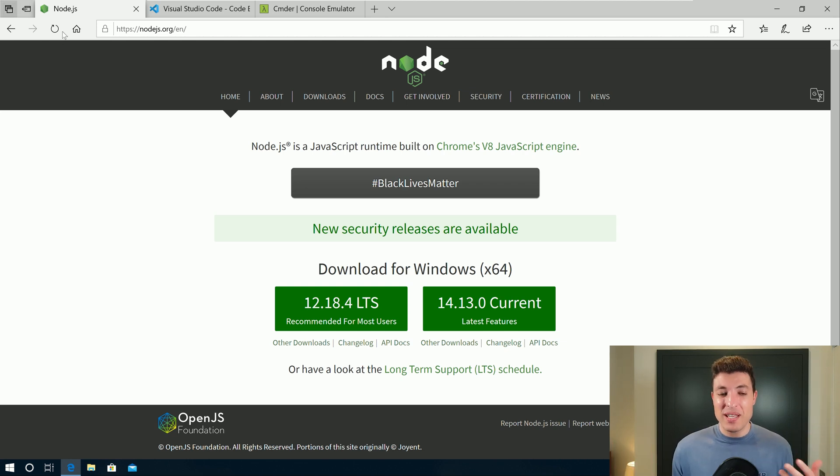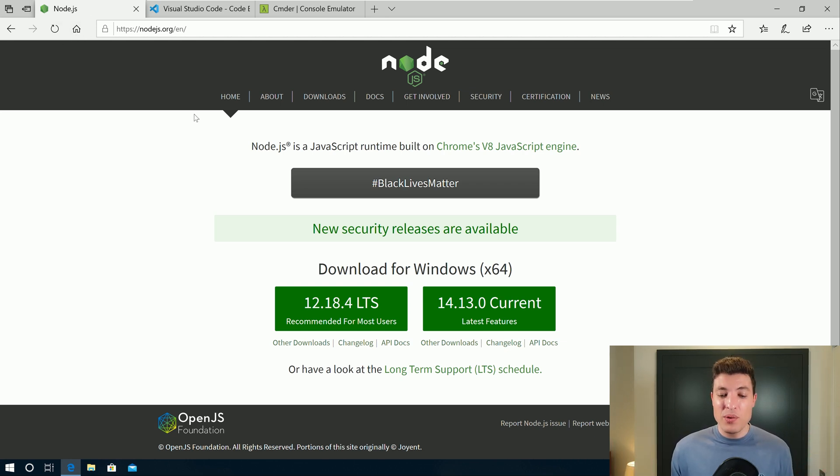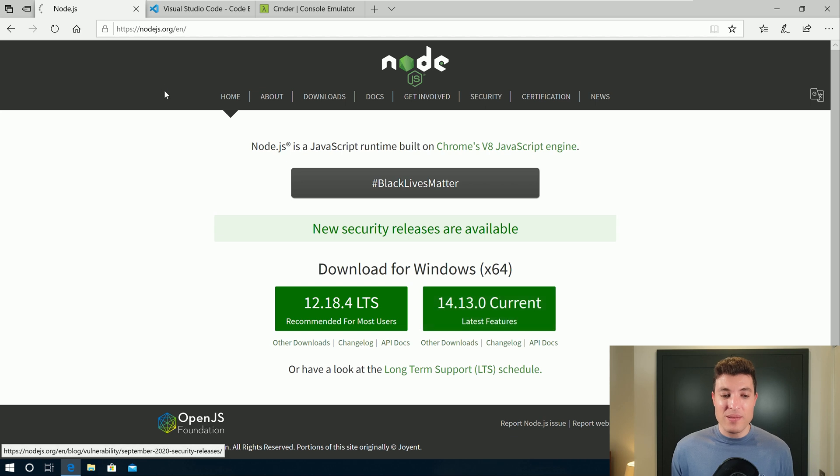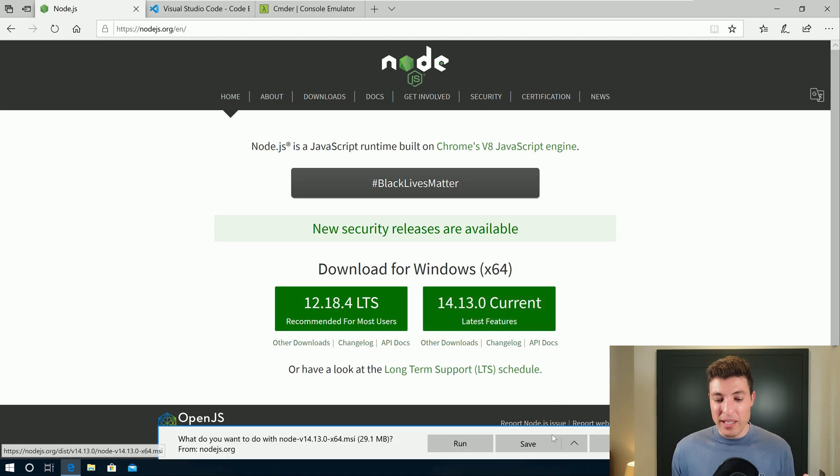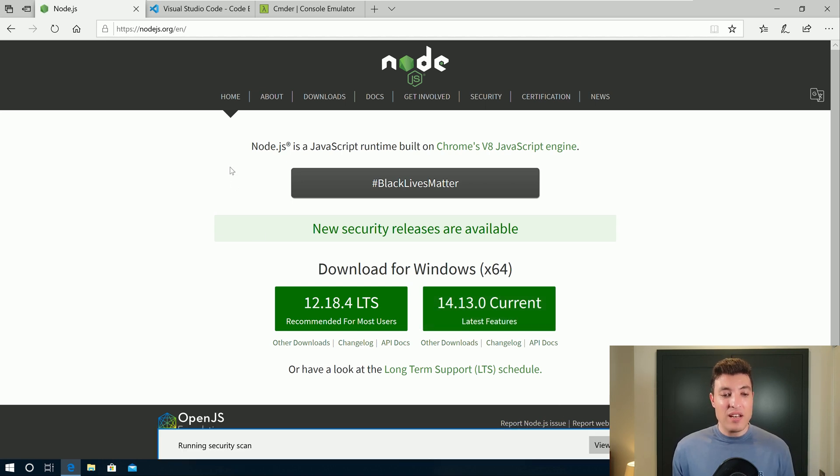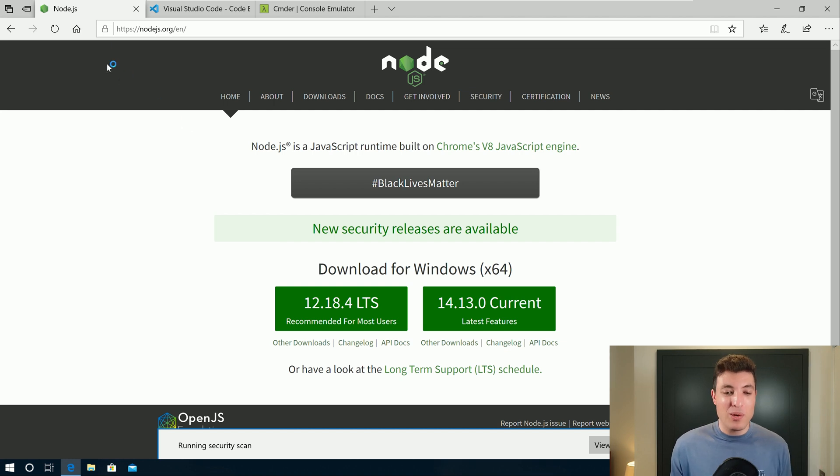So the first step to do that will be to download and install Node.js. We will click over here and save Node.js. I will leave all of those links in the description down below.